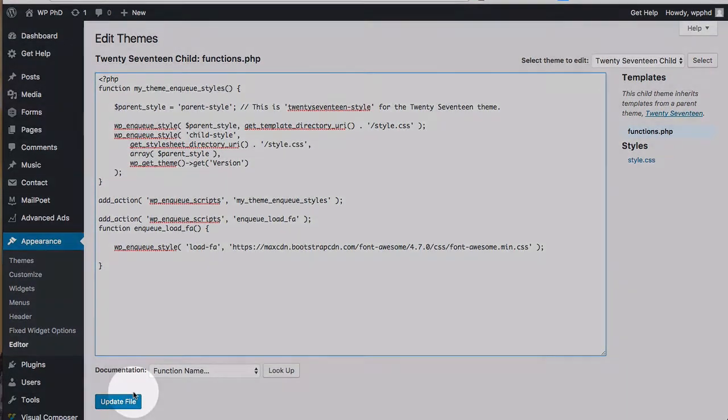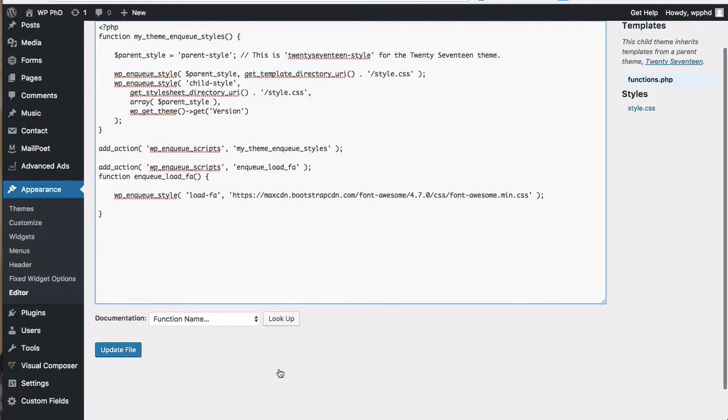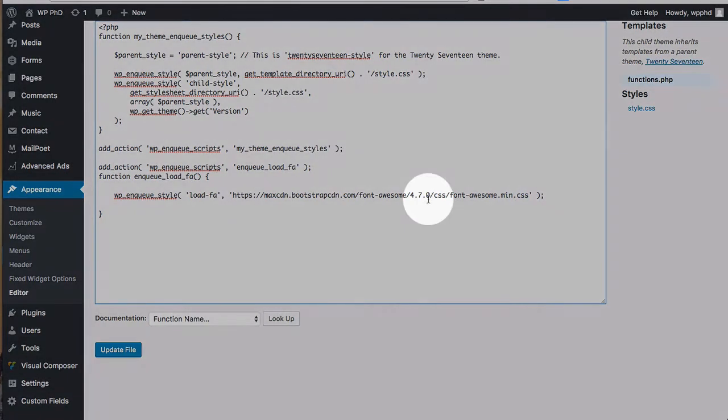However this 4.7.0 is going to be around for a long long time so you don't ever have to change it if you don't want to. It's just if new icons are added you're gonna have to update the CSS or this URL to get the new icons.